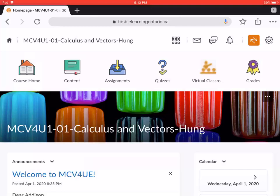Before I begin, I'm making the assumption that you know how to log in to Brightspace with your email address and network password. I'm also assuming you know how to select the course you're looking for. For example, in this course it's called MCV4U1 section 1.